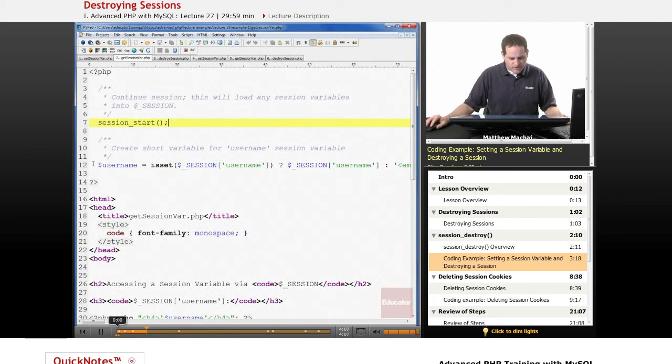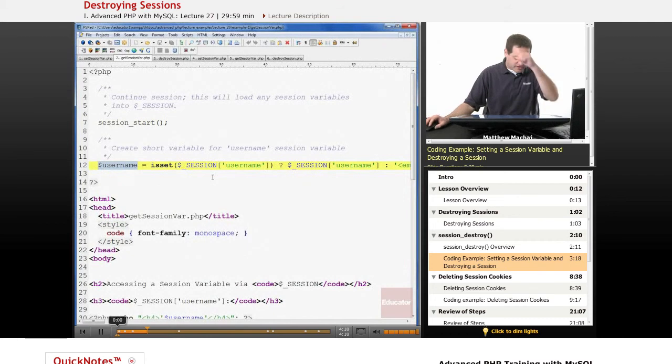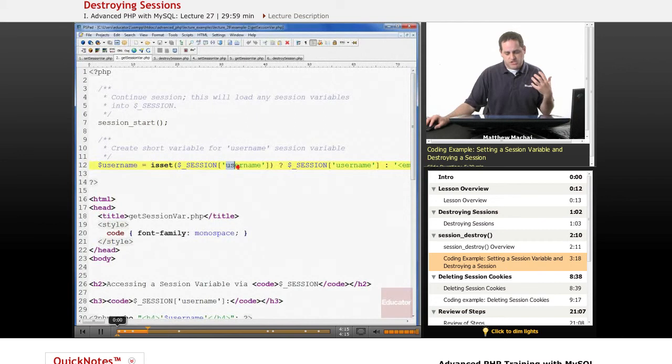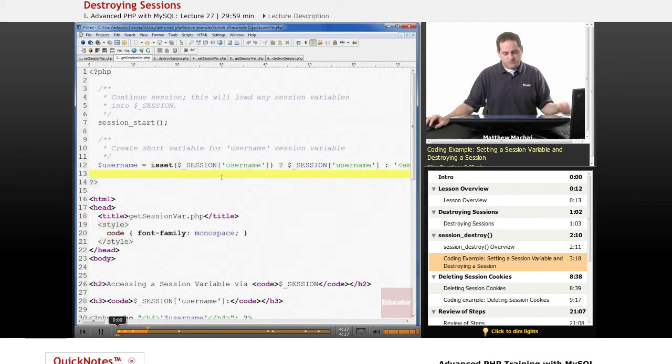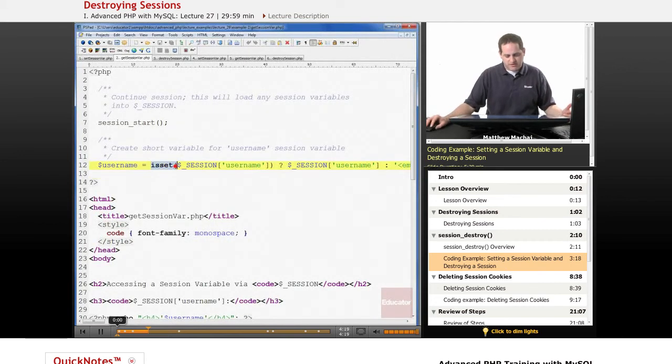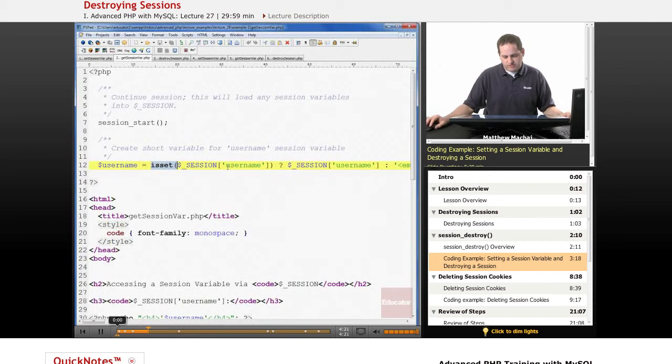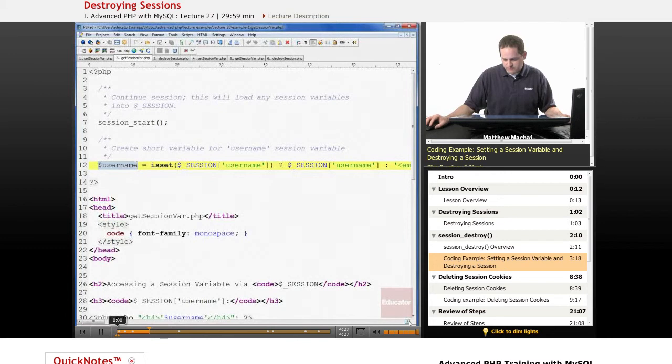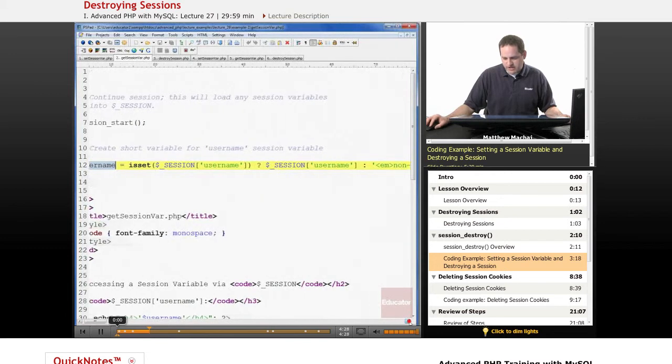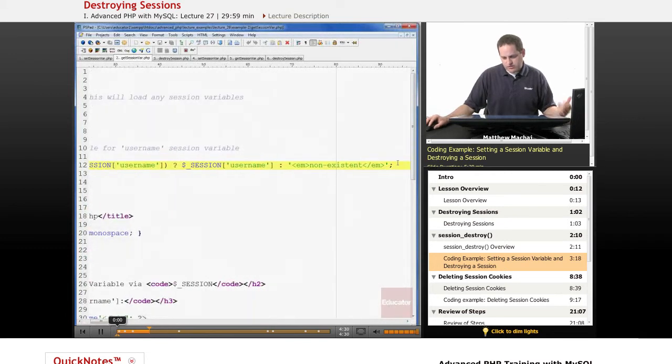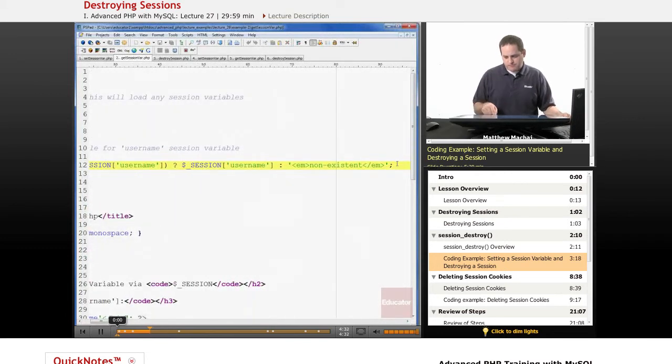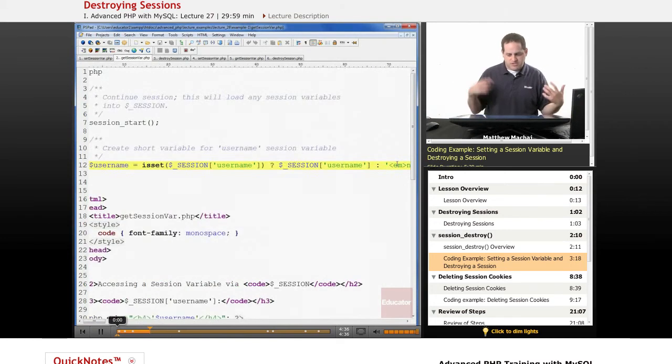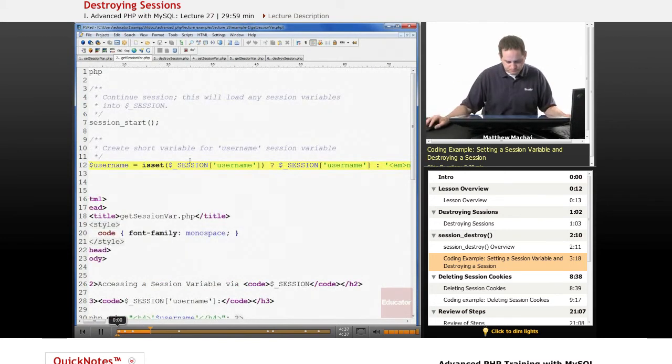Basically here we've done a little bit of error checking to make sure that the session is started, or that this username session variable does exist when the user comes to this page. So basically it's just checking if that username variable, session variable is set, go ahead and set this username variable to the value of that session variable. And if not, we're going to set it to a string that's an italicized string non-existent, which means that it doesn't exist.